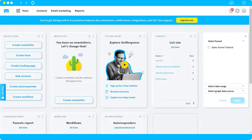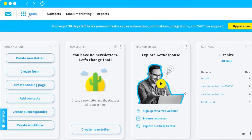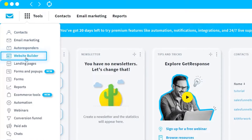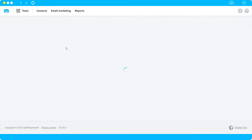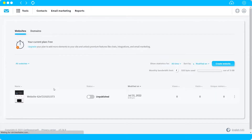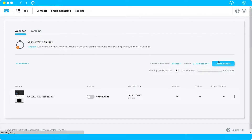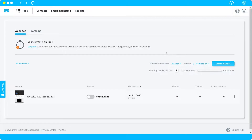To start, once you log into your account, go to the top left corner where you have the tools menu, click on it, and look for the website builder. Click on it and it will redirect you to the website builder dashboard. For the free plan you have limited options, but you can still create a good-looking website. If you upgrade your plan, you can get more elements and unlock premium features like chats, integrations, and email marketing.